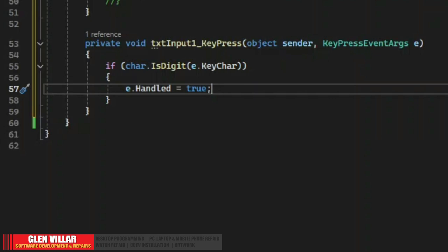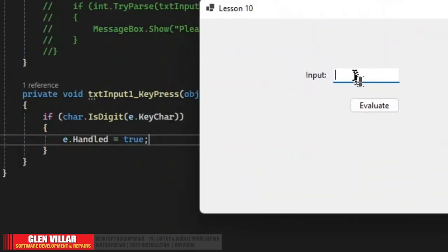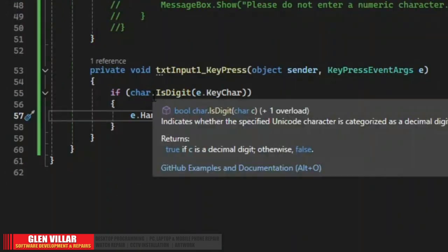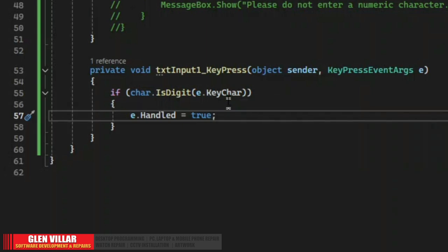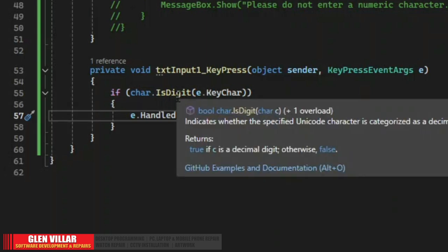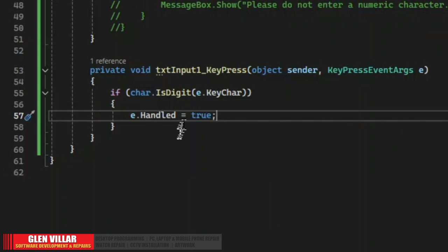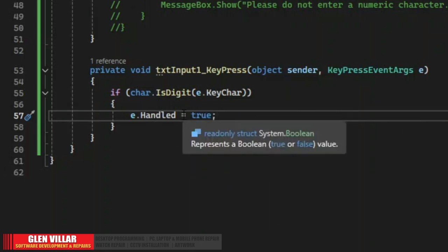Let's run it. Let's try and type letters — A, B, C — let's type apple. Now let's try and put a numeric number. As you can see, I am not able to type any numeric number. That's because we are trapping the behavior from this condition — we are evaluating whether the key pressed is a digit. When it is true we handle the event by suppressing any default behavior associated with that event.